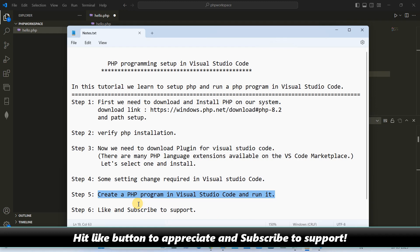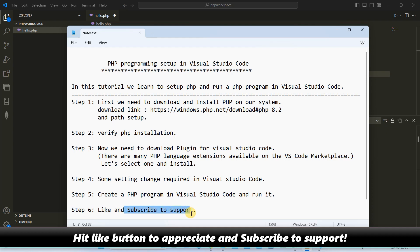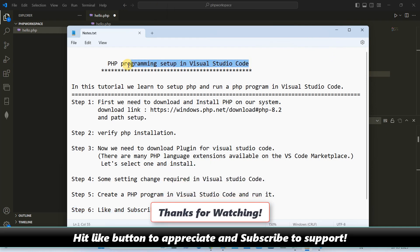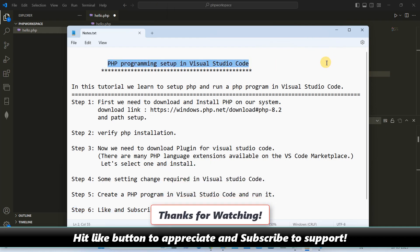So guys, this is the way you can set up the PHP working environment inside Visual Studio Code. I hope you found this tutorial relevant and useful. Please hit the like button and please subscribe to learn more. For now, thanks for watching Cool IT Help.